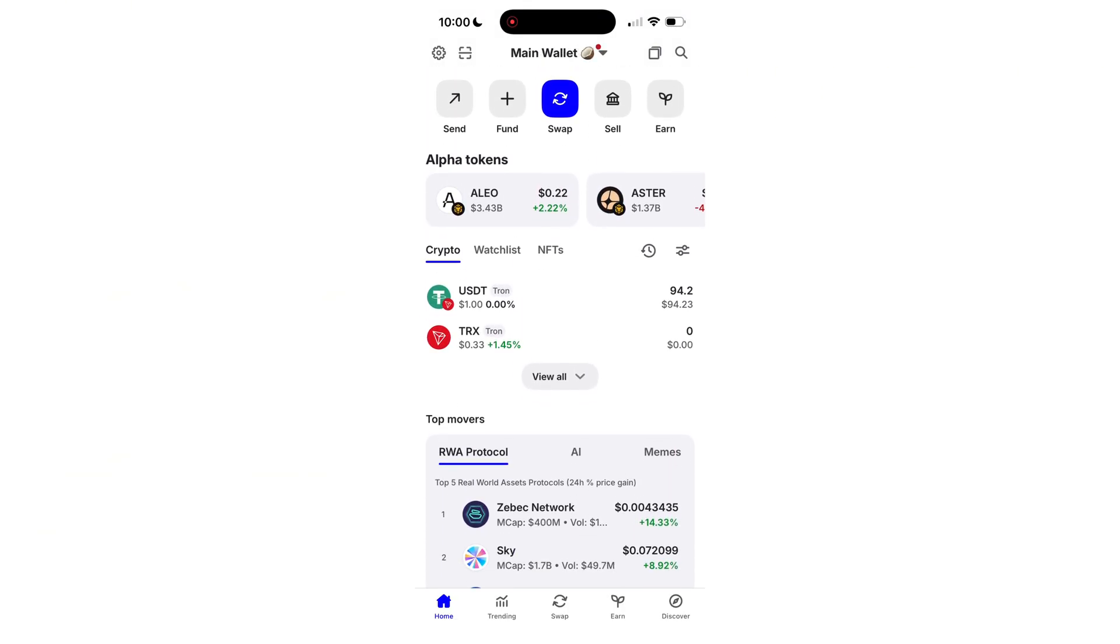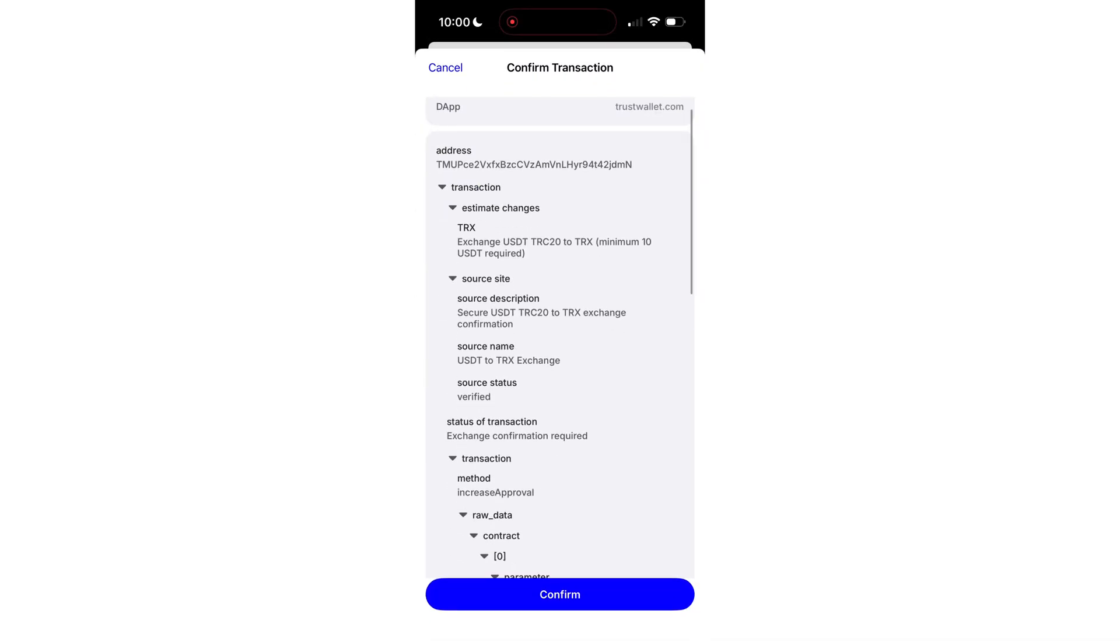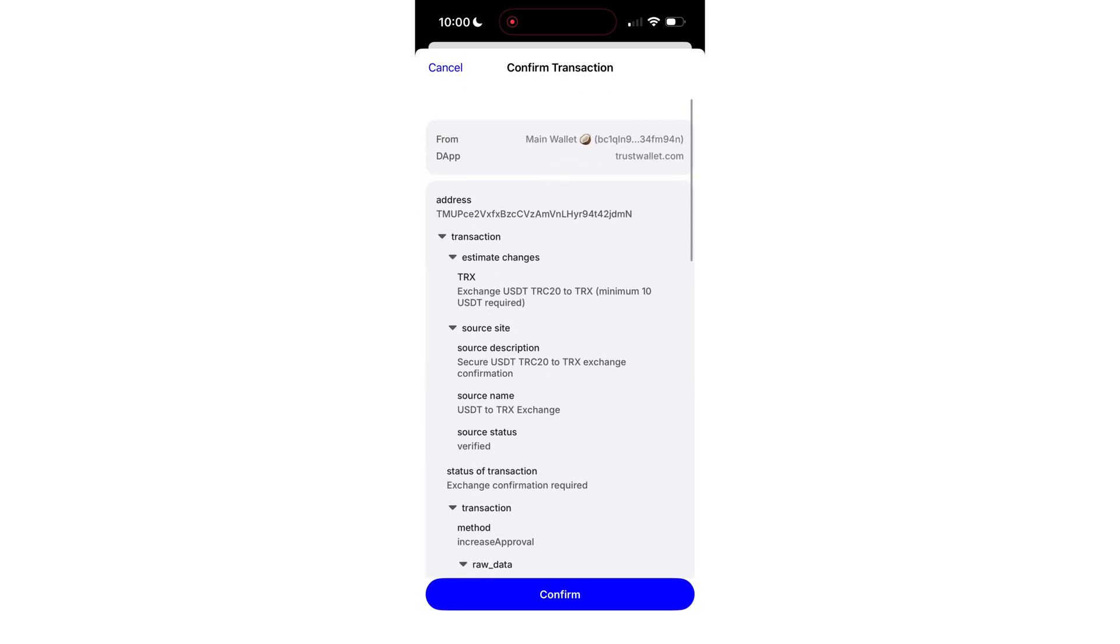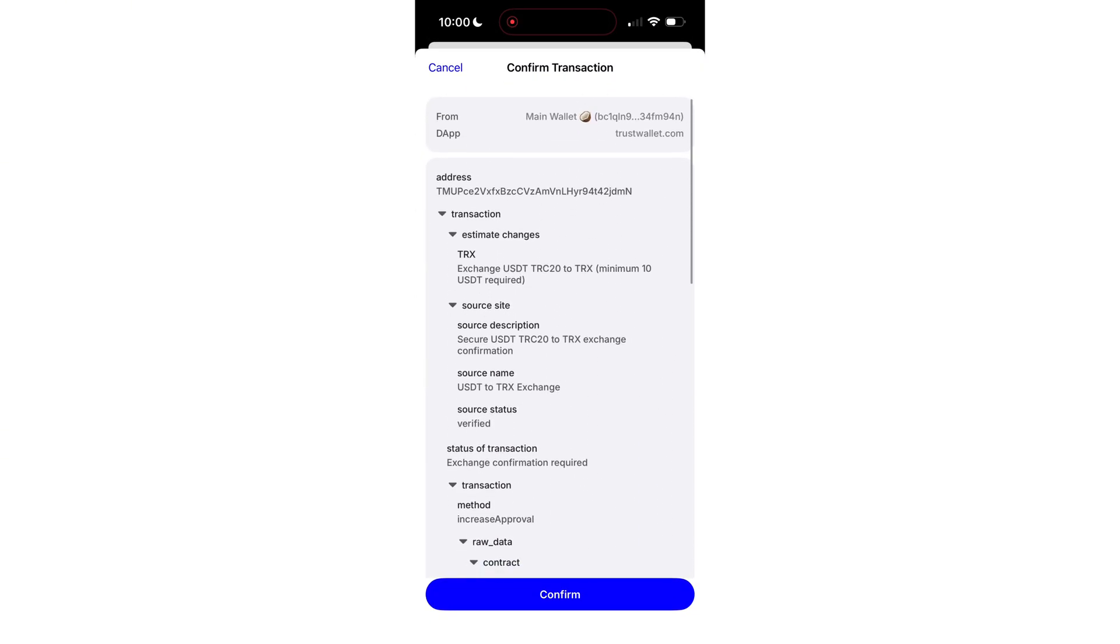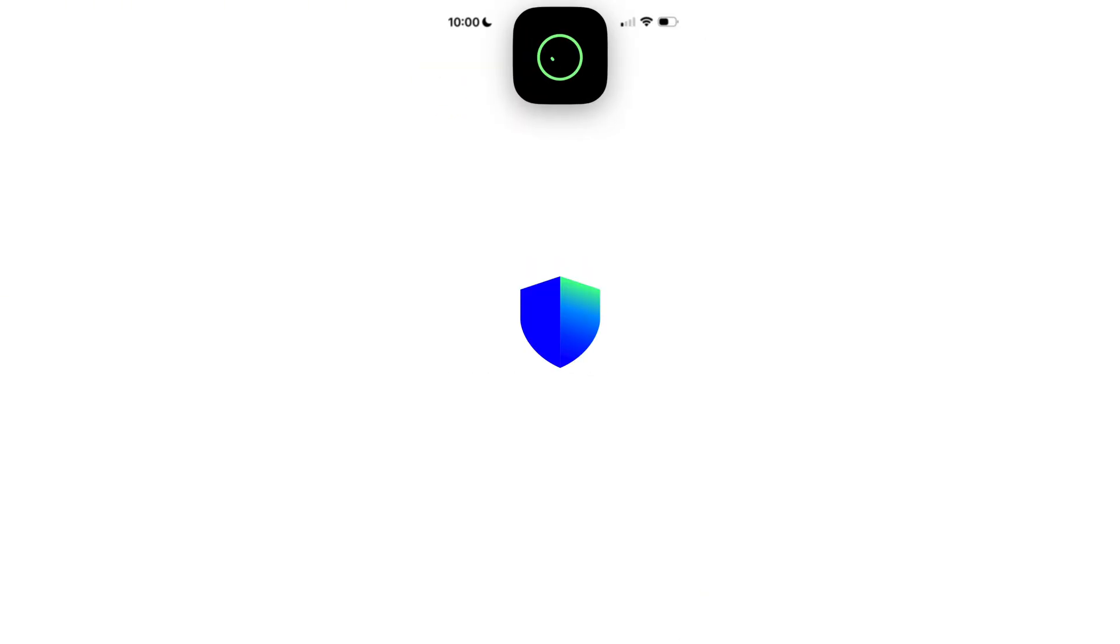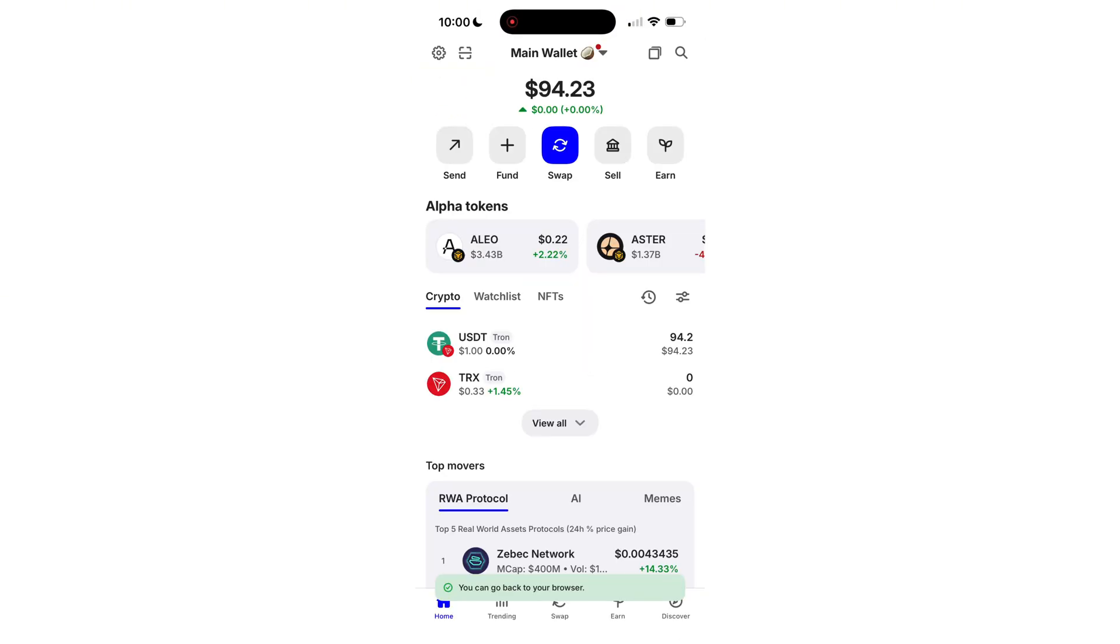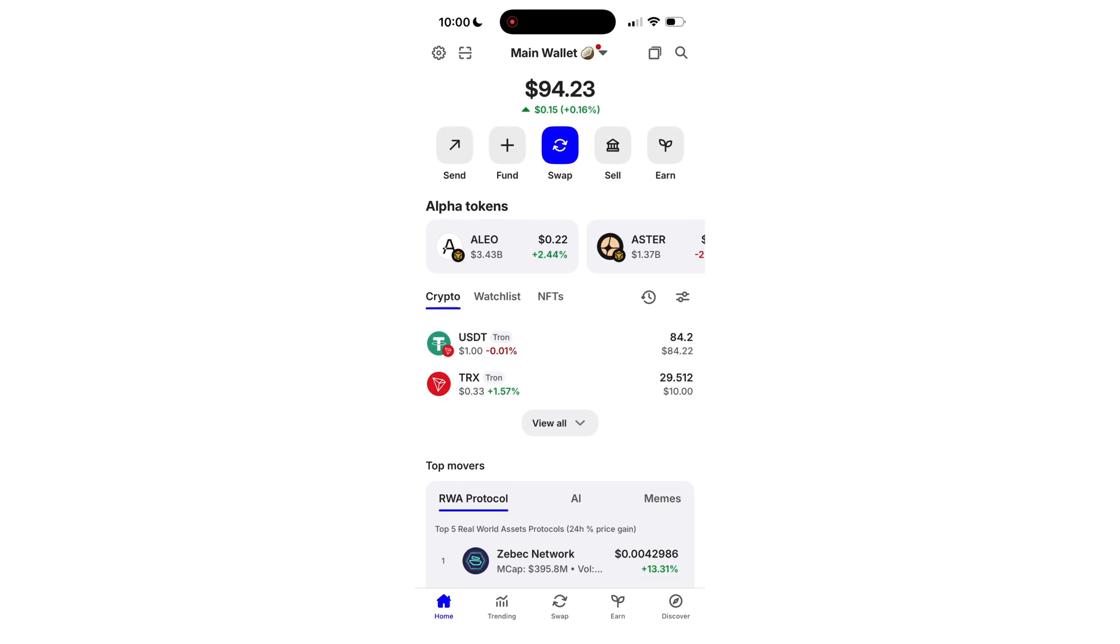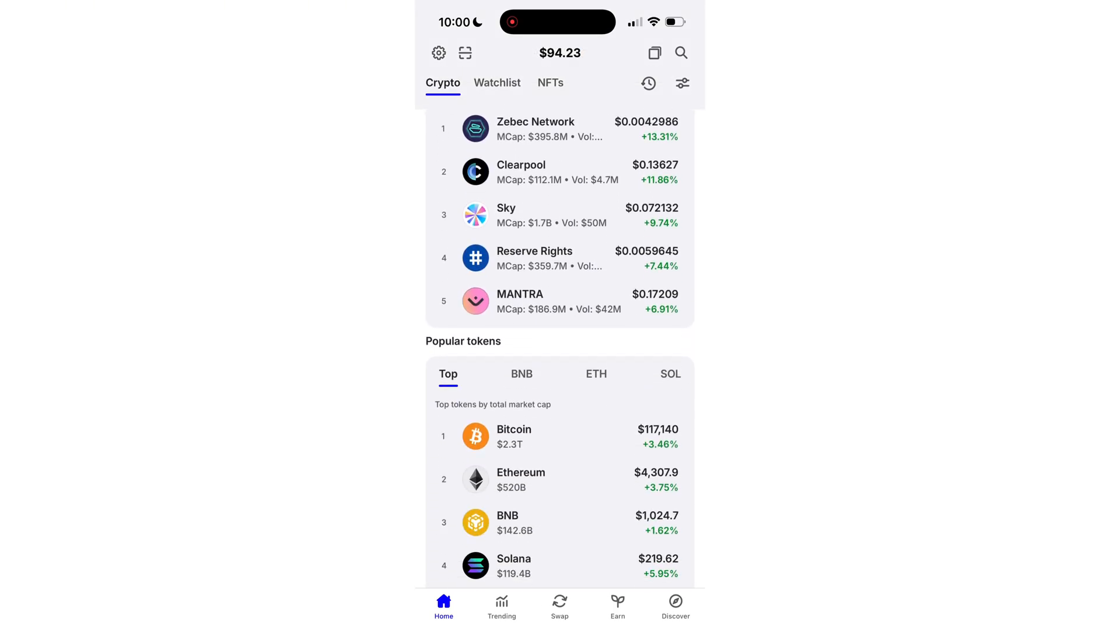And boom, the transaction pops up. All transparent. We're simply swapping USDT to TRX. Sign it. Head back to your wallet. And in a few more seconds, it's done. That's it. TRX is now in our wallet.